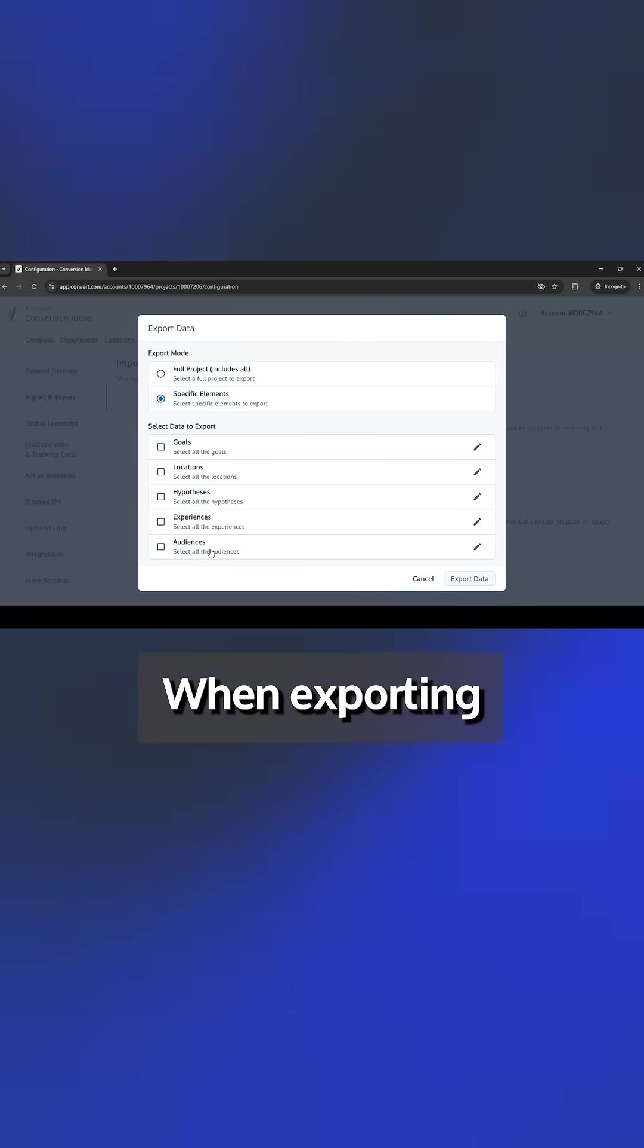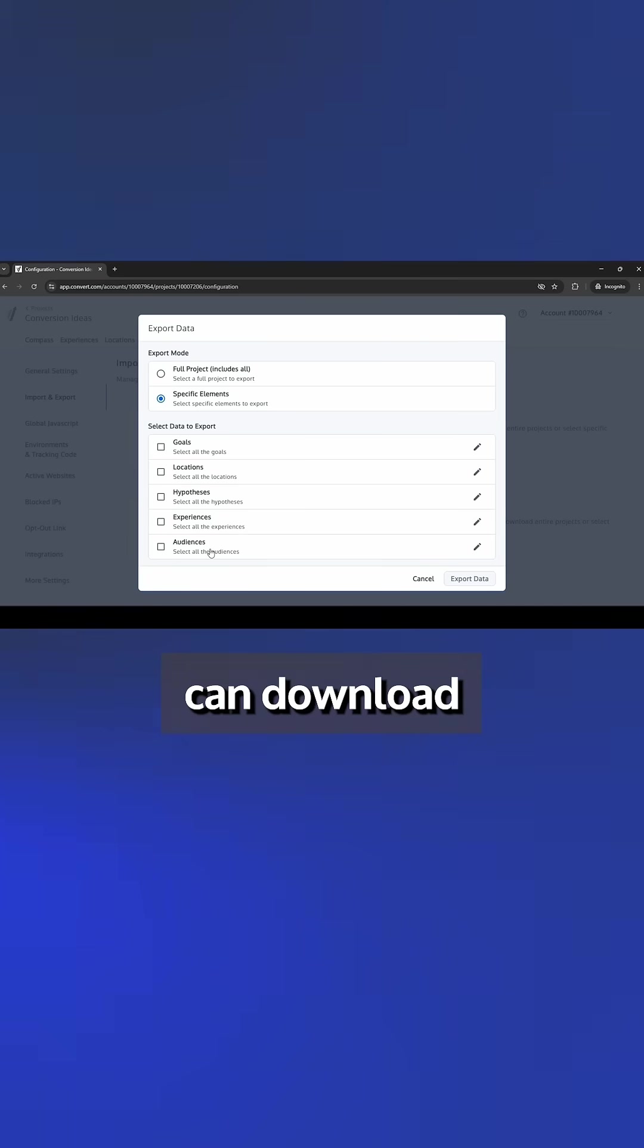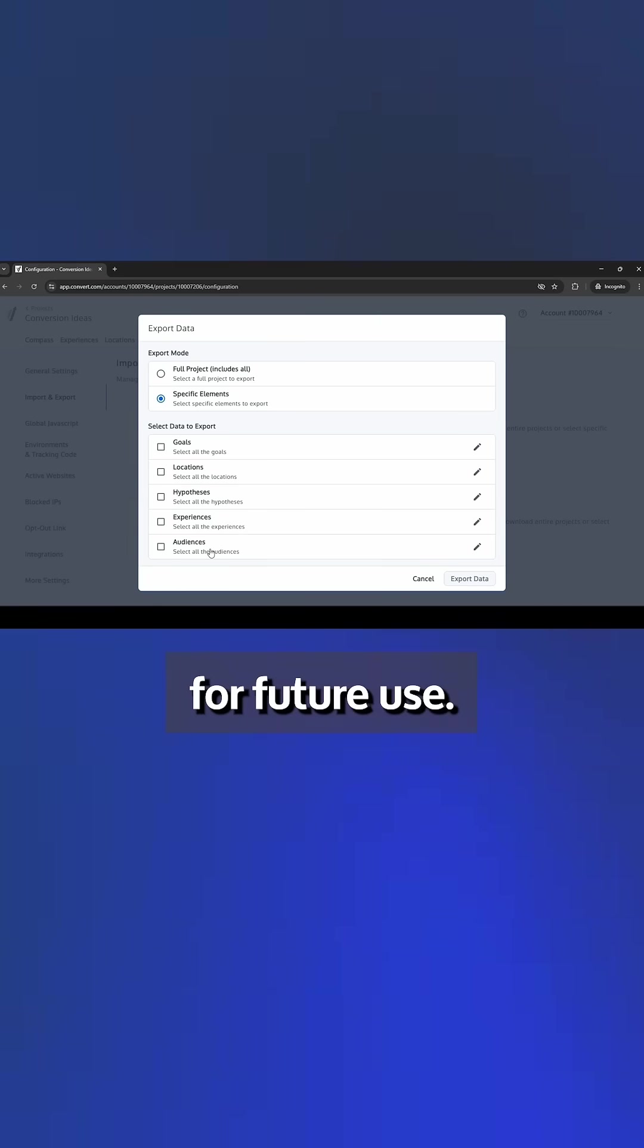When exporting data, Convert will generate a JSON file which you can download and save for future use.